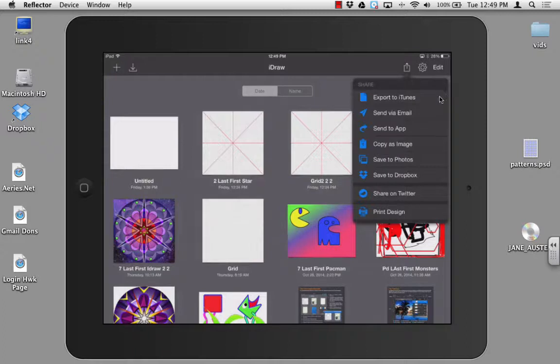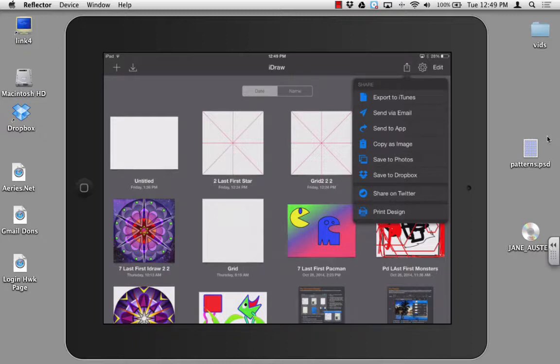You have several choices. You can export to iTunes, send via email, and send to an app. We're going to go ahead and click on send to app.